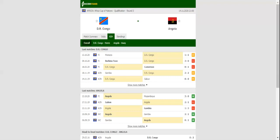In their last meeting in a competitive match, DR Congo defeated Angola 2-0. You should bear in mind that the Leopards are eyeing their fifth consecutive win over the Palancas Negras. Prediction: 2-1.